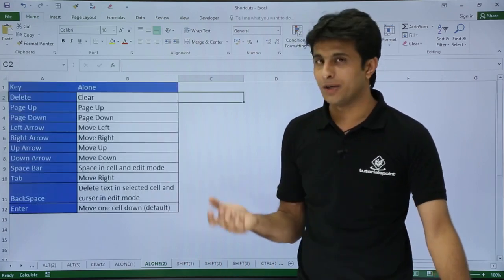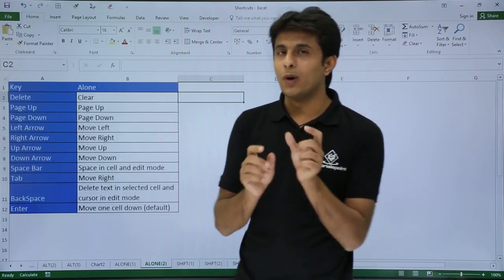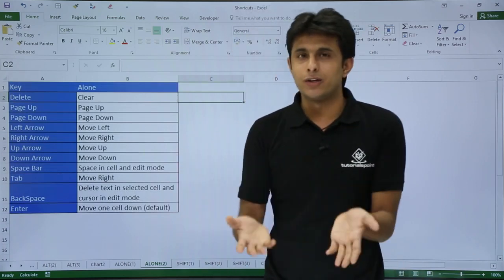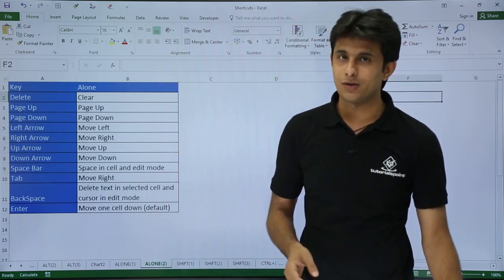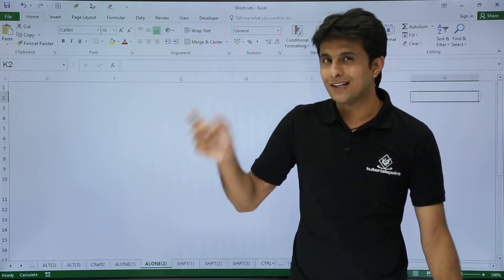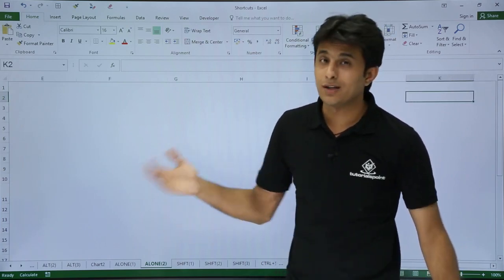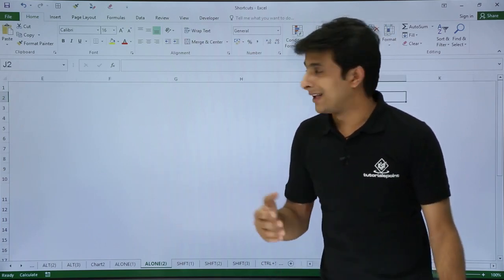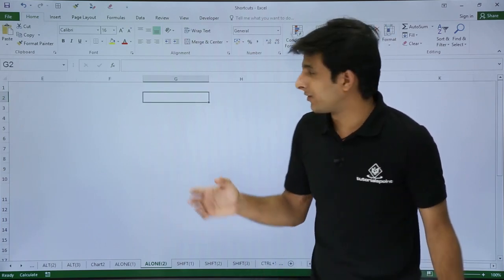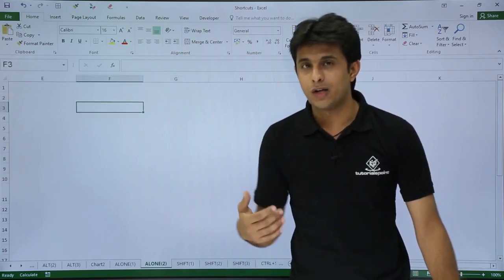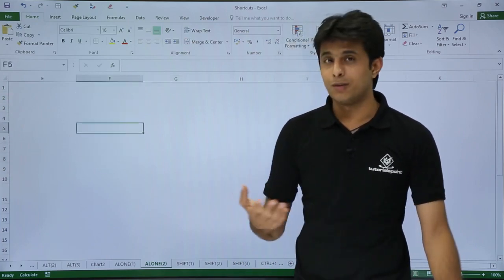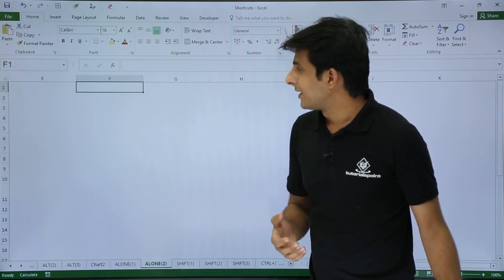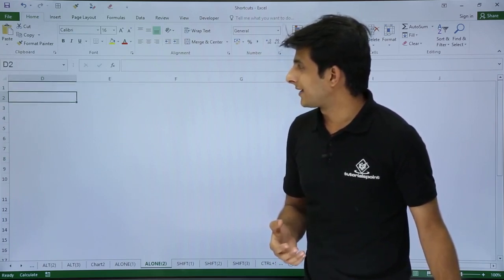Similarly, if I want to go one cell on the right hand side, I'll use my normal arrow keys like the right arrow key, so I'll keep on shifting one cell on the right. If I want to come one cell on the left, I'll press left arrow key. If I want to go down, I'll use the down arrow key. If I want to come up, I'll use the up arrow key.